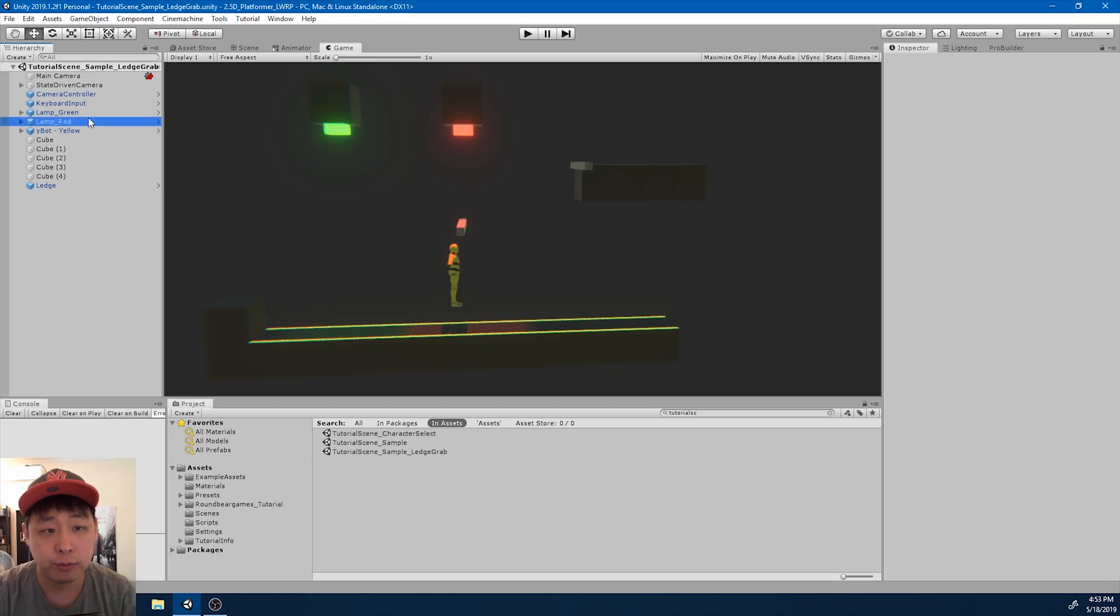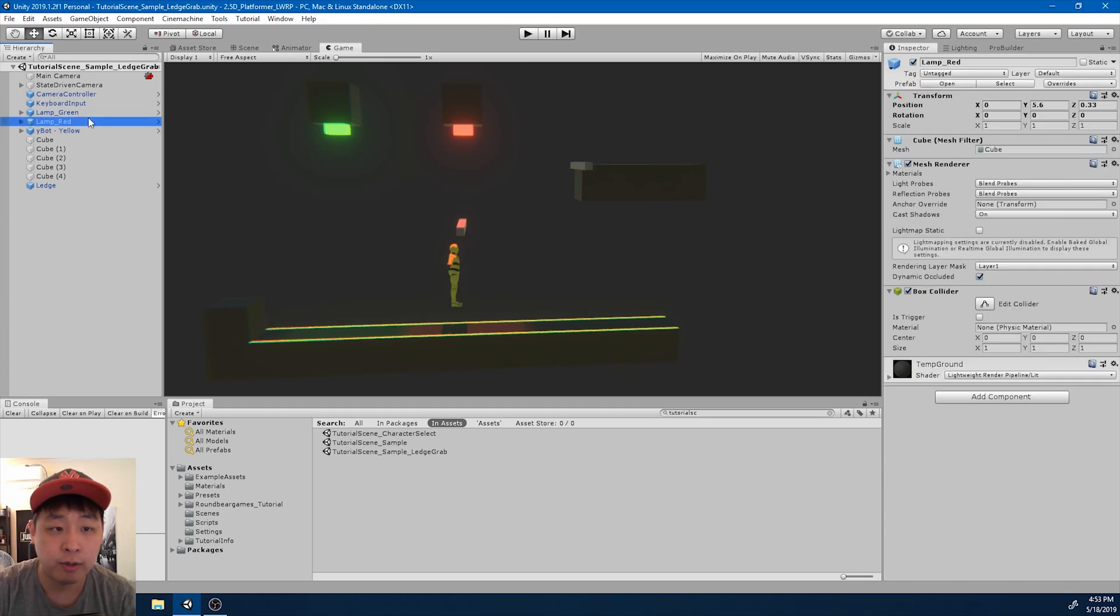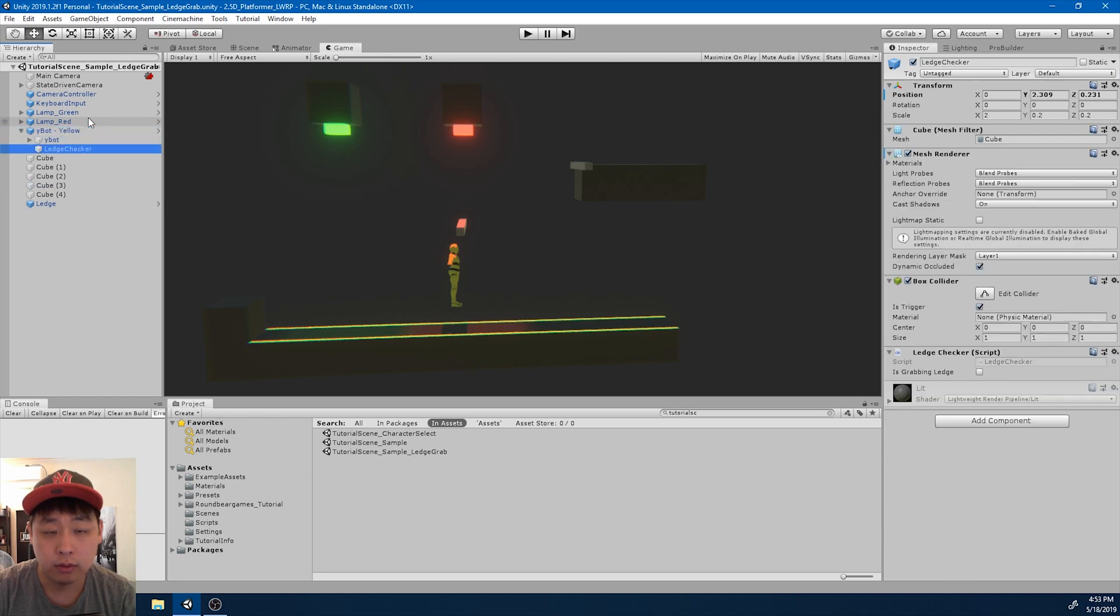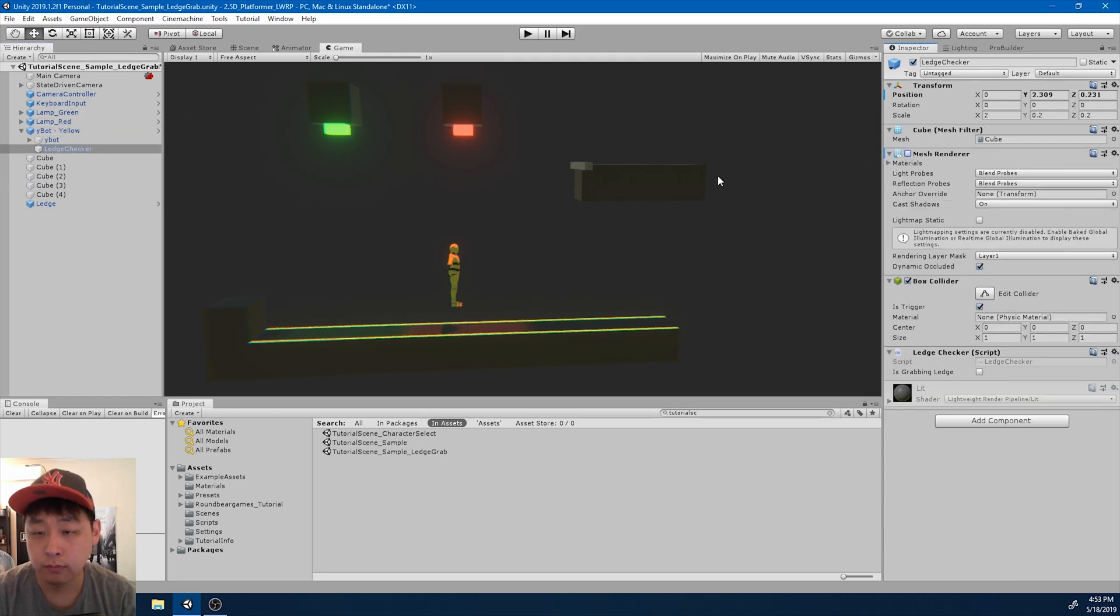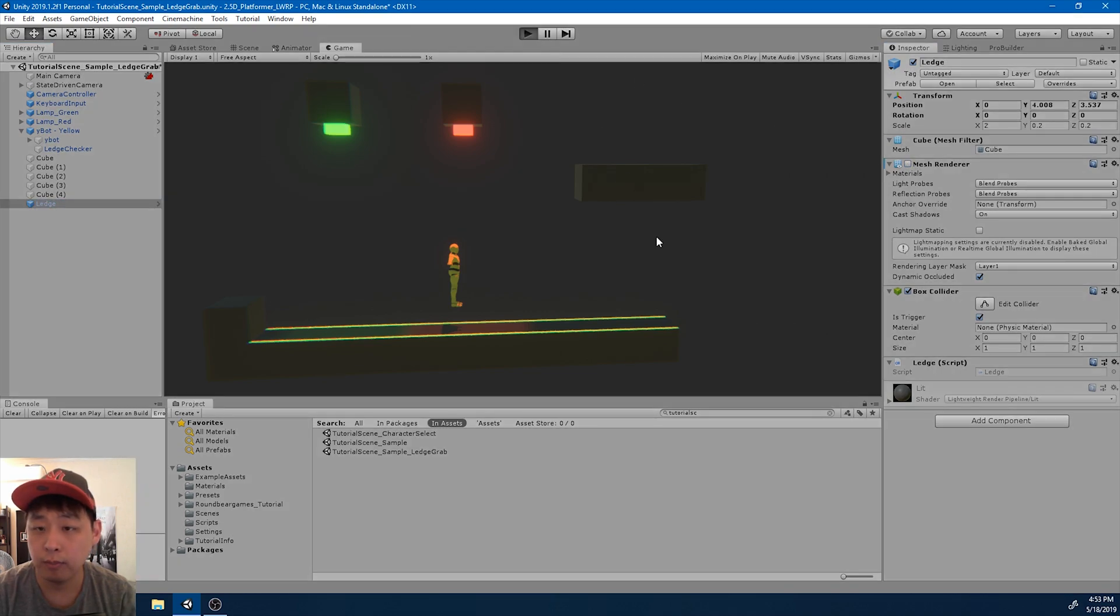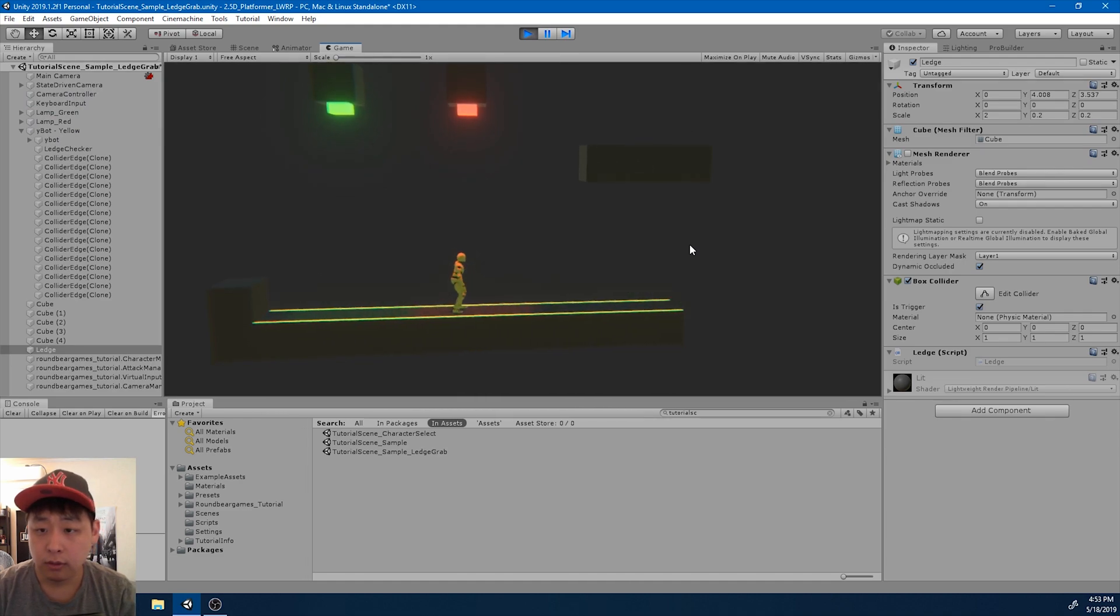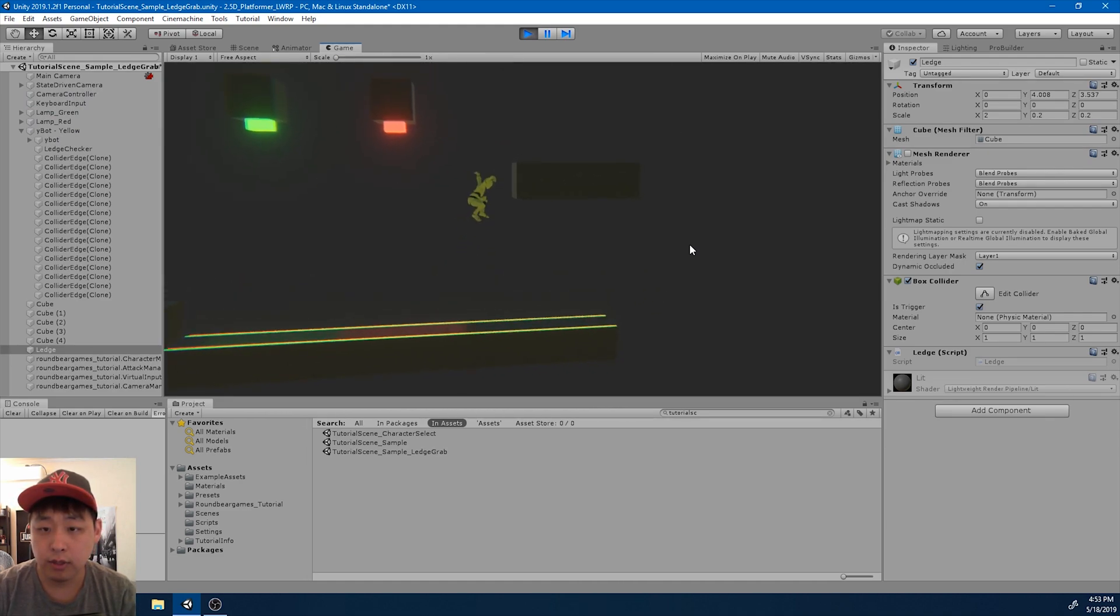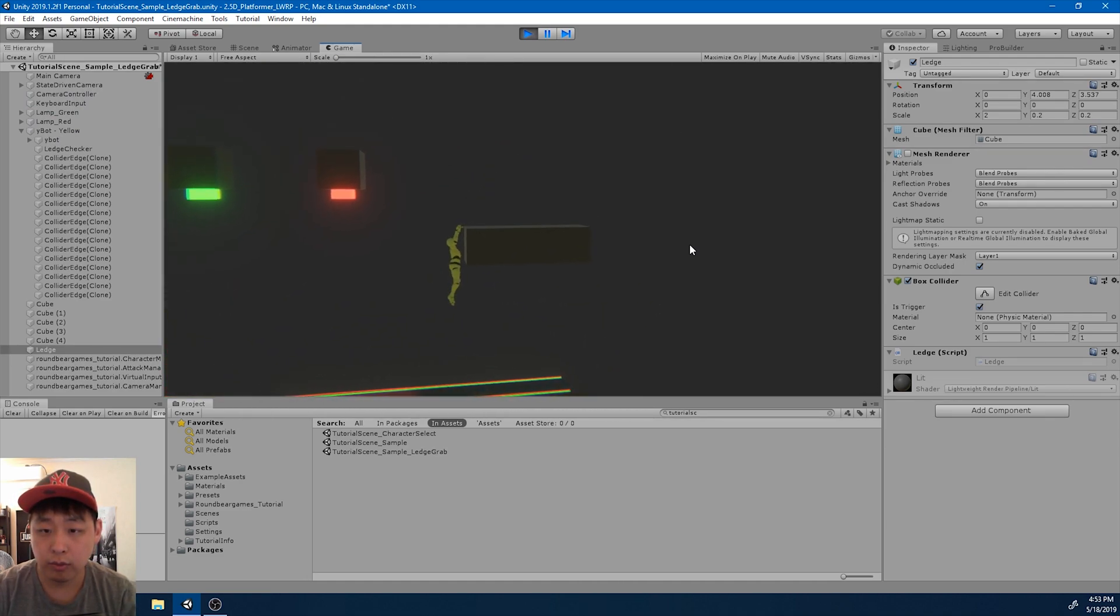Now that we have the first part of ledge grabbing working, I'm going to turn off the mesh renderer because that's how the game is going to be. And let me play again. So this is where we left off.